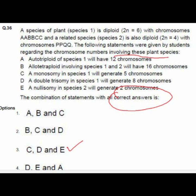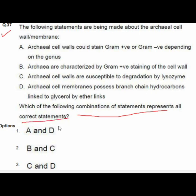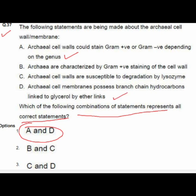Question 37 gives statements about the archaeal cell wall and membrane. Option 1 is correct with statements A and D: A — archaeal cell walls could stain Gram-positive or Gram-negative depending on the genus; D — archaeal cell membranes possess branched-chain hydrocarbons linked to glycerol by ether links.